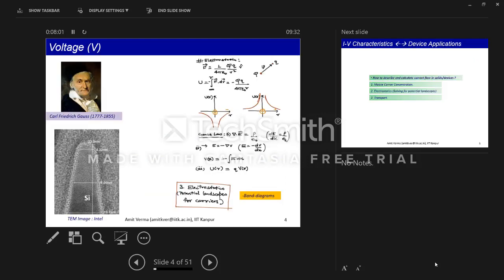In semiconductors we work with charge densities, so instead of Coulomb's law we use Gauss's law: ∇·E = ρ/ε, where ρ is the total net charge density. If you know the net charge density, you integrate once to get the electric field and integrate again to get the potential landscape. So the three key things to understand current flow in solids are: (1) mobile carrier concentration, (2) electrostatics — solving for the potential landscape, and (3) transport — ballistic or with scattering.